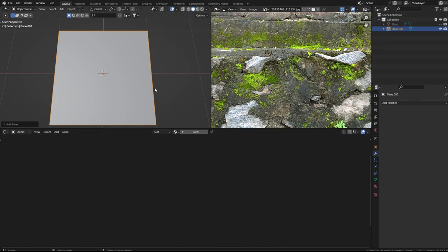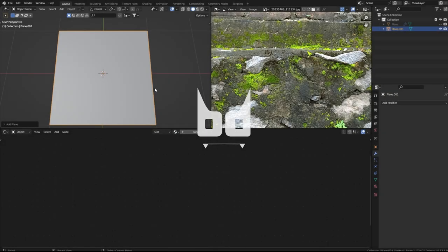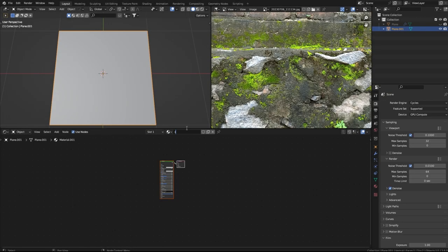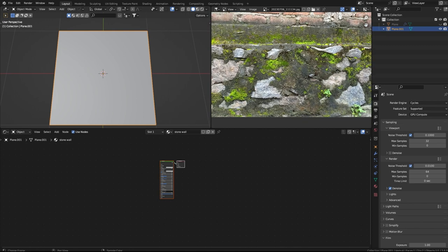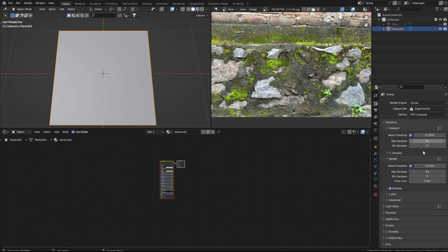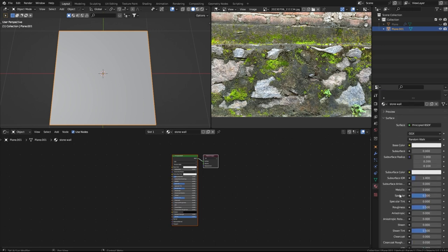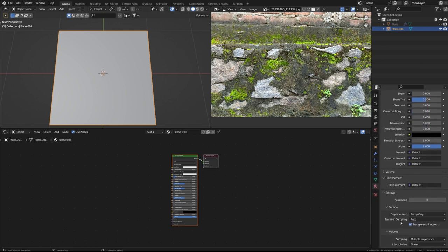These three materials will use different masks to separate them and create this kind of material. Let's start. We have Blender opened, so the first step is creating a new material called 'stone wall.' An important step to keep in mind: because we're going to make these stones sticking out, we have to use displacement.